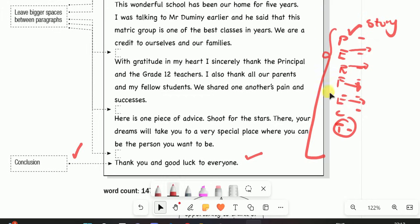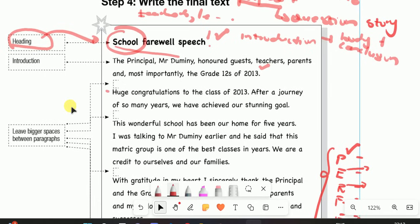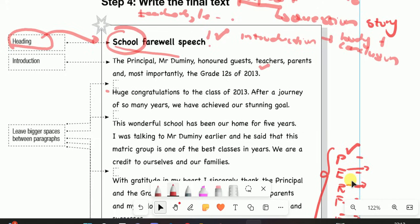To recap: your speech must have a heading — like the farewell speech example. The first paragraph should contain your greetings. After greetings, divide your work into short paragraphs, adhering to the required number of words. Make use of anecdotes, figurative expressions, or other elements — you do not need to use all of them; one or two from the PERFECT list is sufficient. Make sure your speech does not sound like an article or an essay — it must really sound as if you are presenting those ideas to an audience. Use the first personal pronoun 'I.'